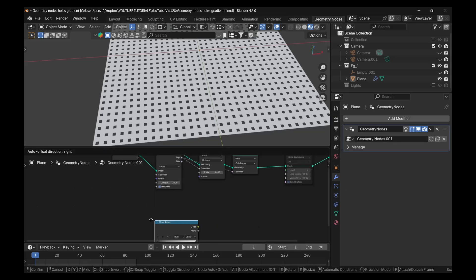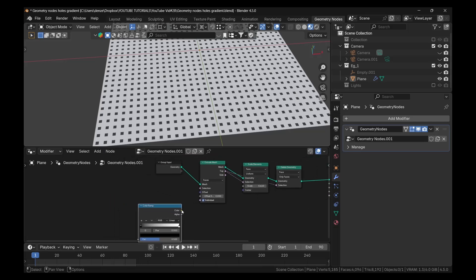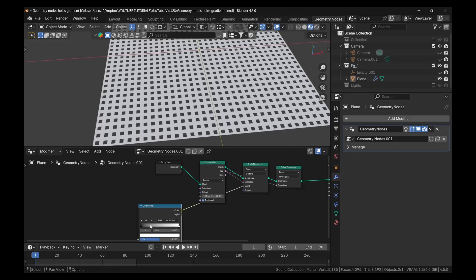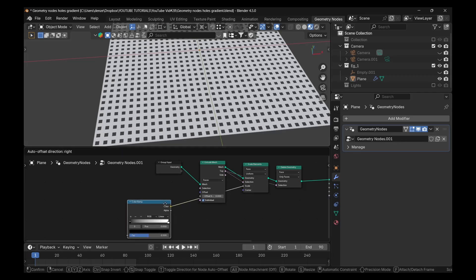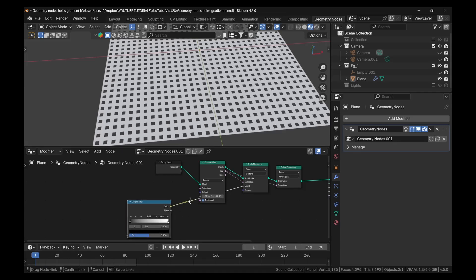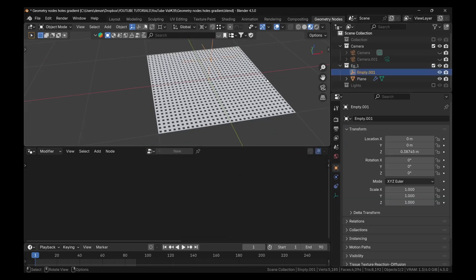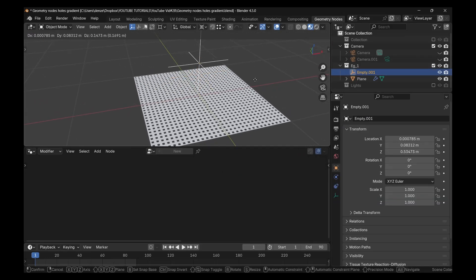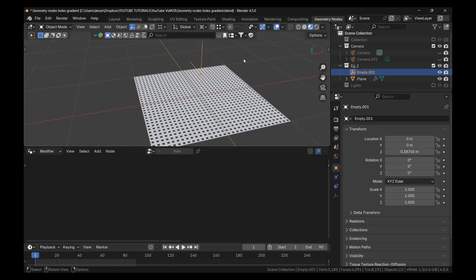And we're going to plug this color ramp into the scale elements. We could already adjust the color ramp to see it scaling. And we will also want to plug it into the selection of the extrude mesh. This is where we bring in our empty because we want the empty now to affect the falloff. So depending on how close or far it is, then we should get a nice falloff. Because the empty will be plugged into the gradient, to the color ramp.